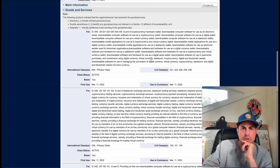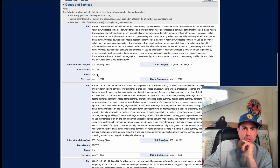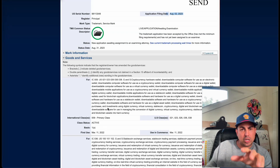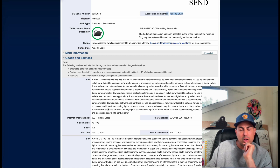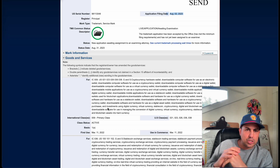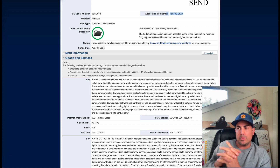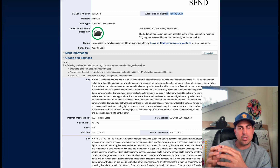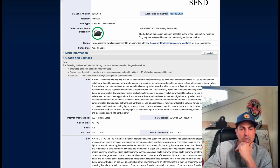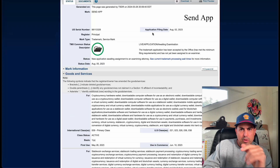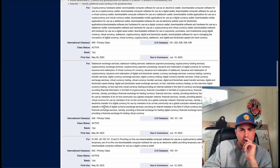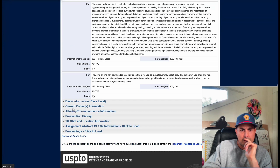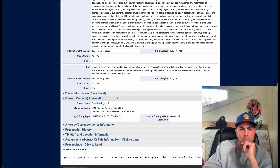You're going to see the Send It trademark. We have three classes: 009, 036, and 042. The USPTO charges $350 per class, so just to the USPTO we paid $1,050. Plus the fee to Trademark Engine — I suggest them if you need a trademark, their fee is around $100–$200, but stay on top of them and make sure your verbiage is right to protect yourself. The other one is Send App — same three classes: 009, 036, 042. The current owner is Send Holdings with our Wyoming address.